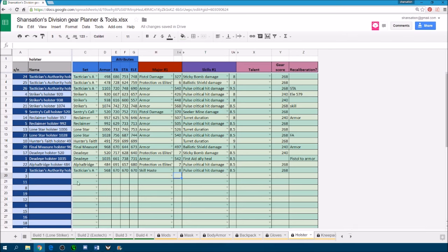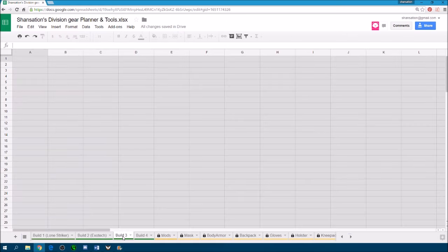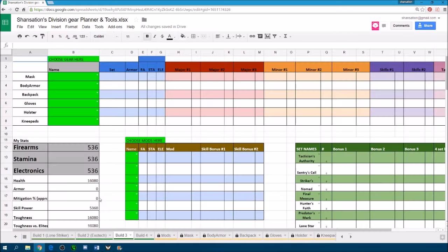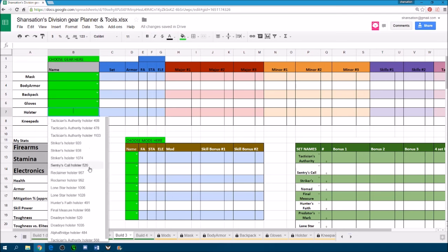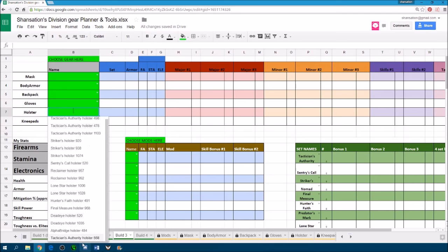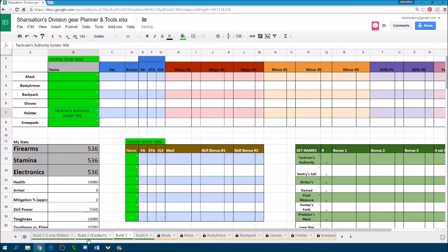And once you have put it in, if you go to the build page, you should be able to find the holster you just entered in here. And once you drop it in, it'll input all the stats that you put in.